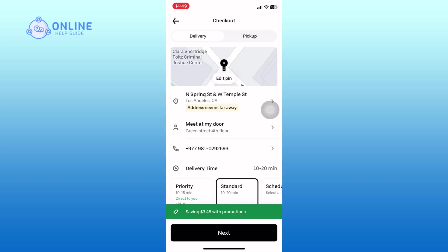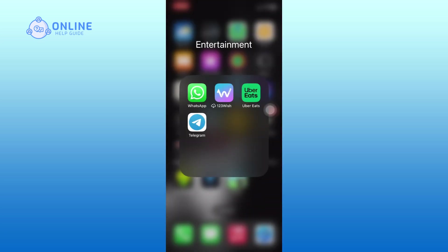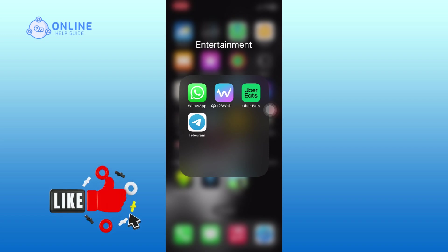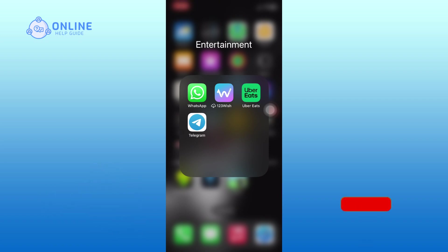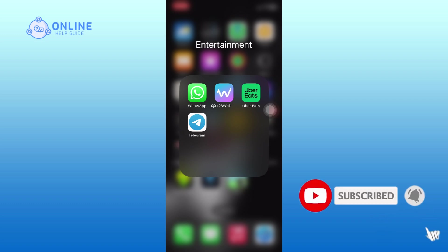And this is how you can add a note on Uber Eats app. I hope this video was helpful. If it was, then hit the like button and comment down if you have any questions or feedback. Also, if you are new to our channel, please subscribe and hit the bell icon so that you won't miss our upcoming videos.